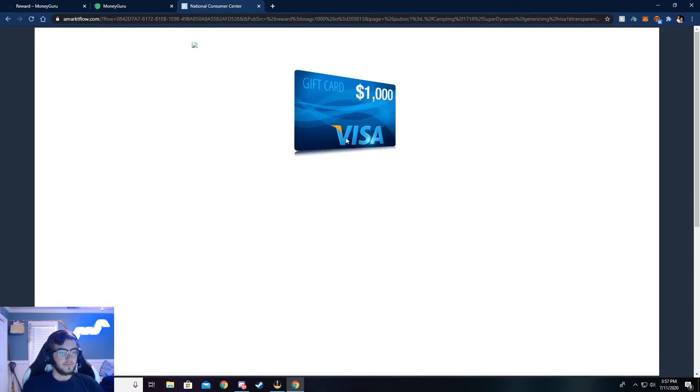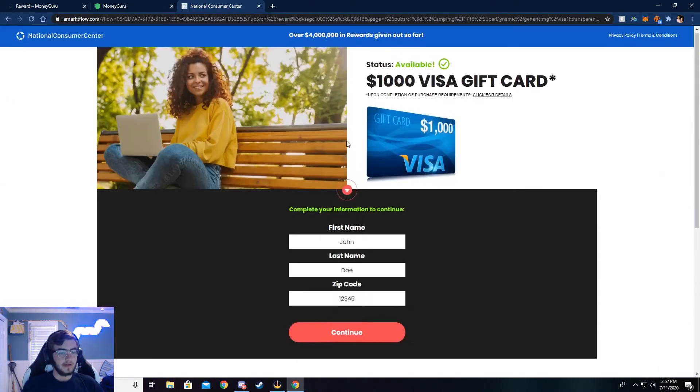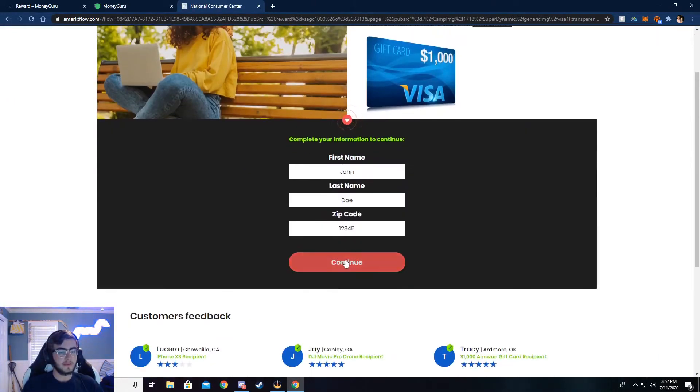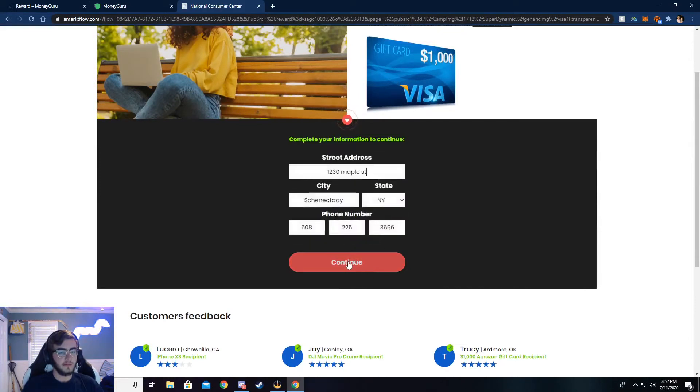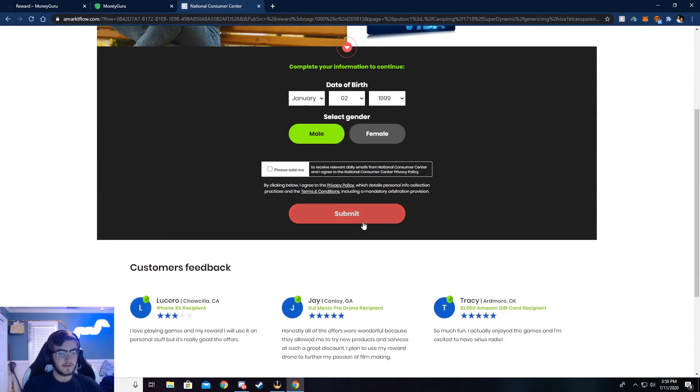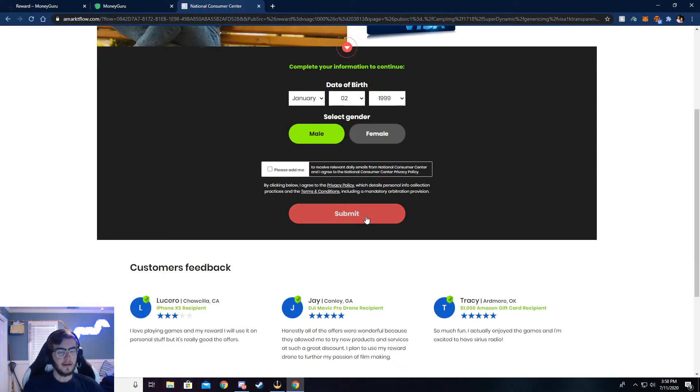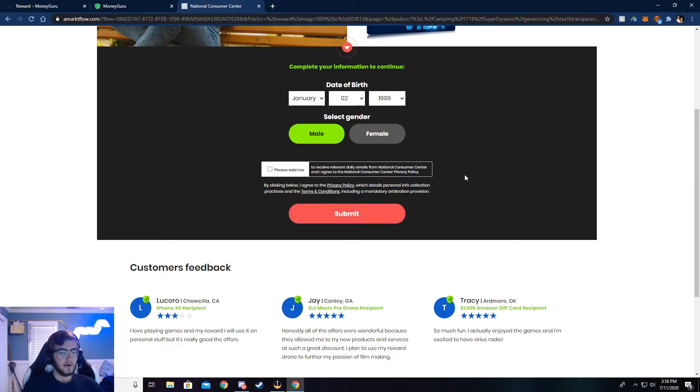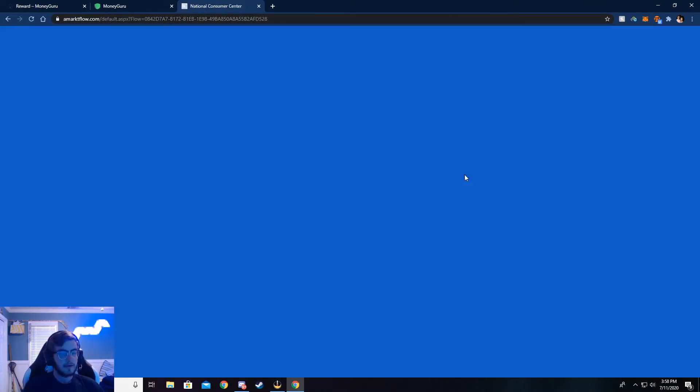Now it's going to ask some more simple information. I've already got it put in there because I have already done this. But if you need to, go ahead and pause the video, and you can fill this out. I'm going to go ahead and continue though.